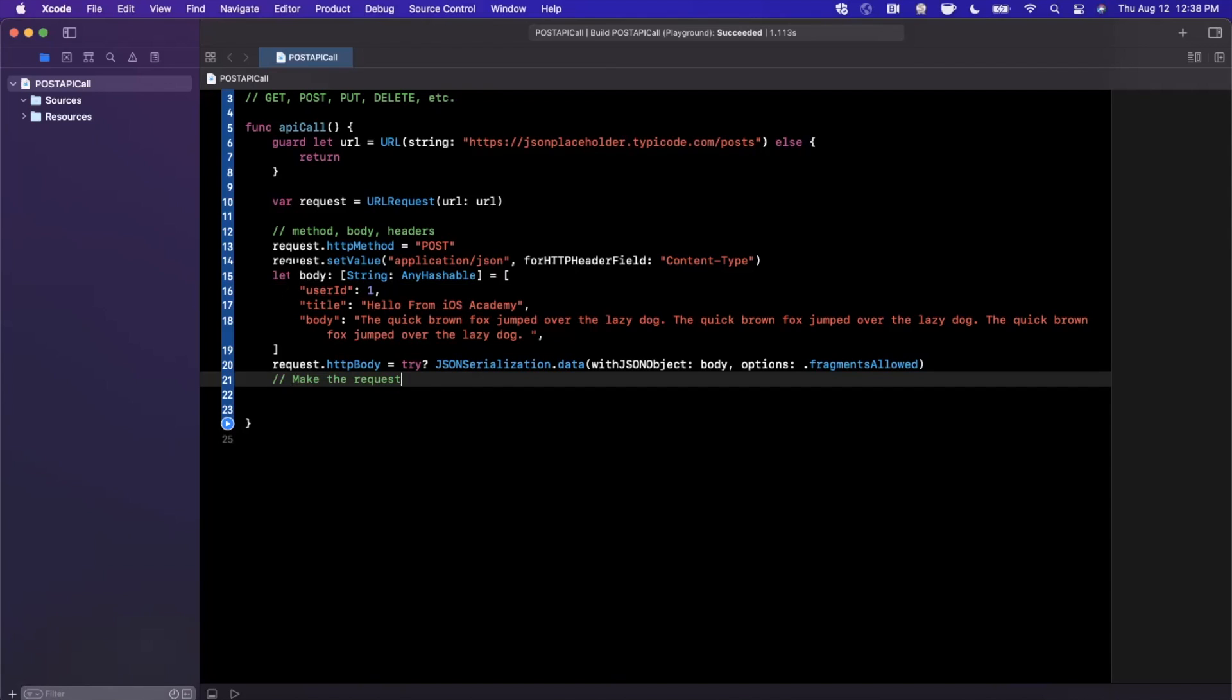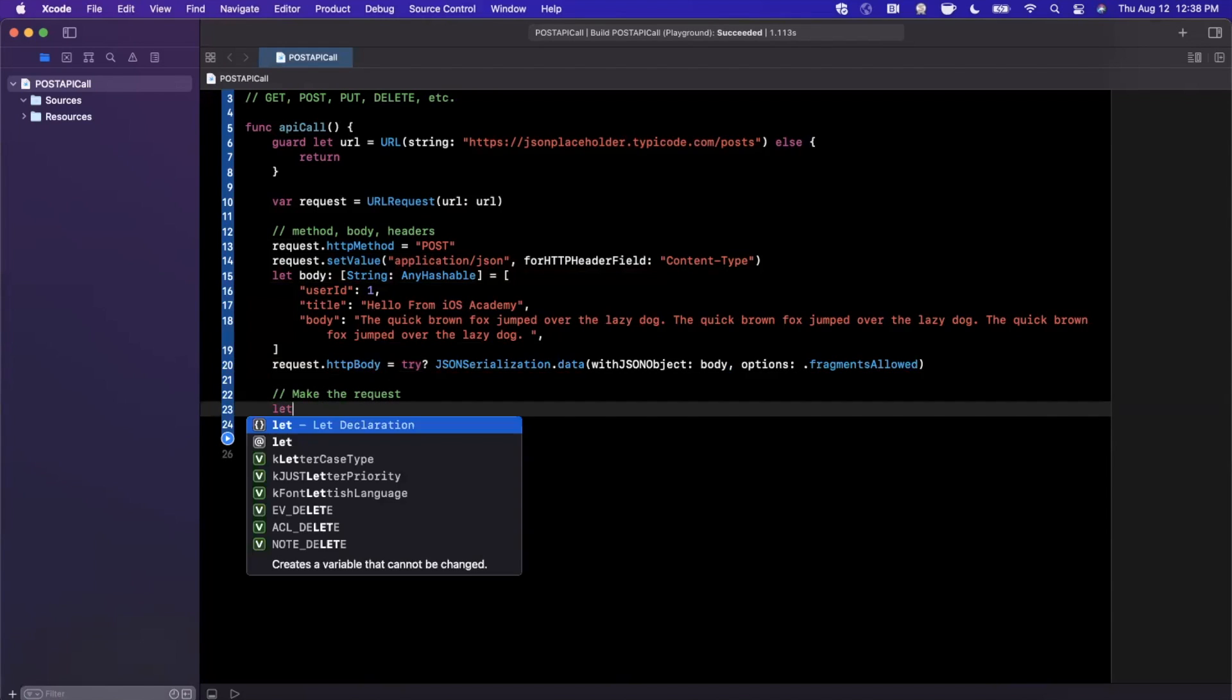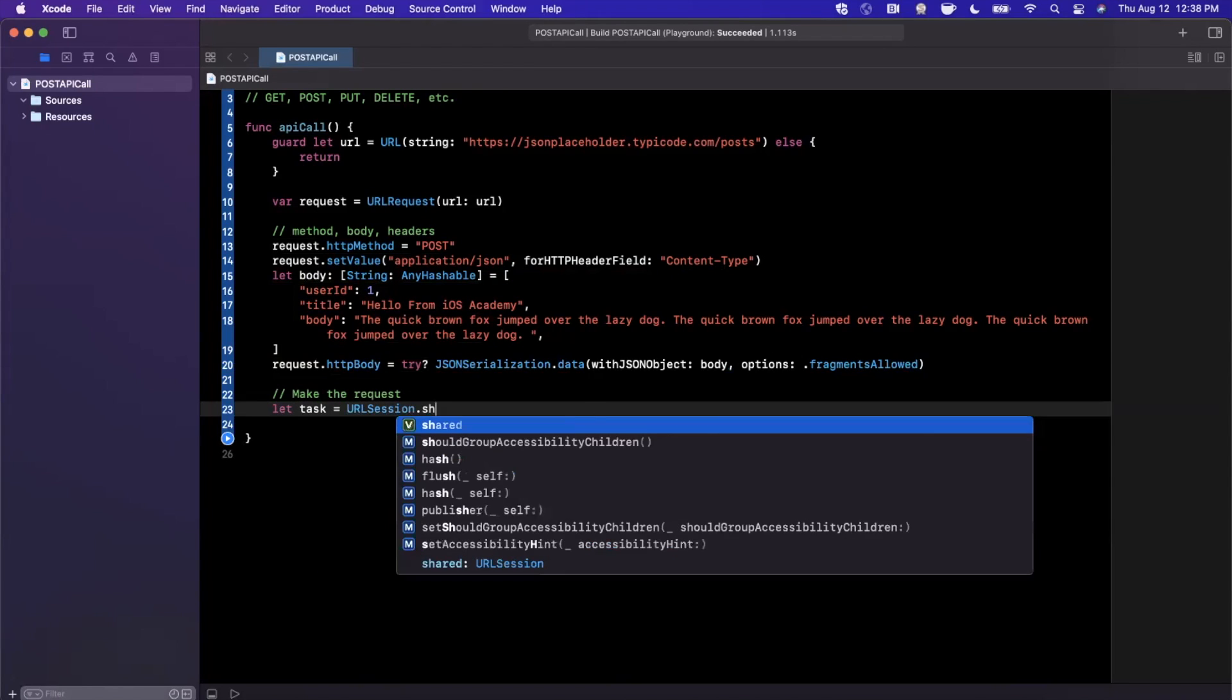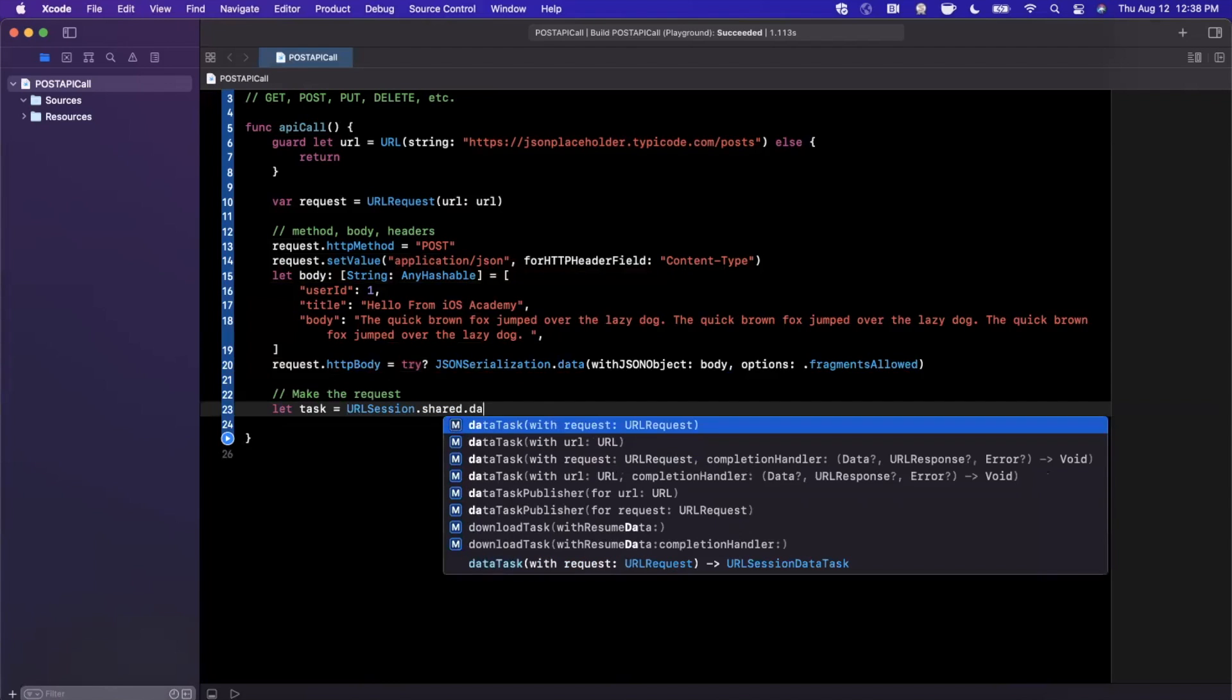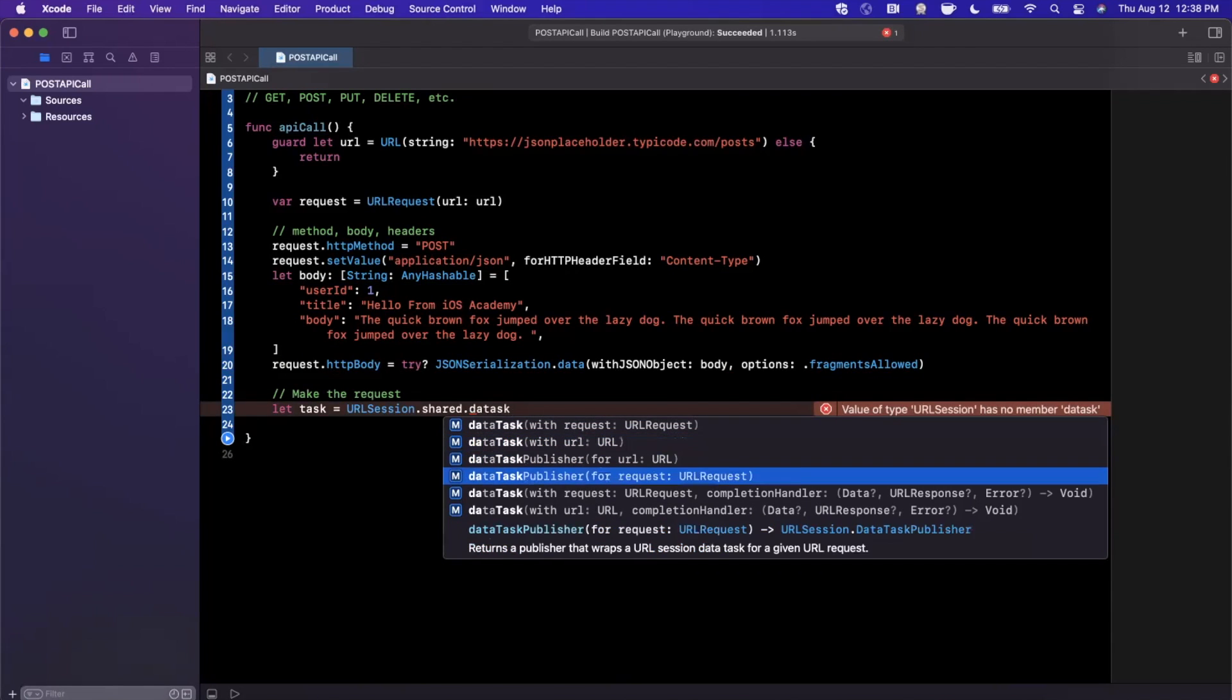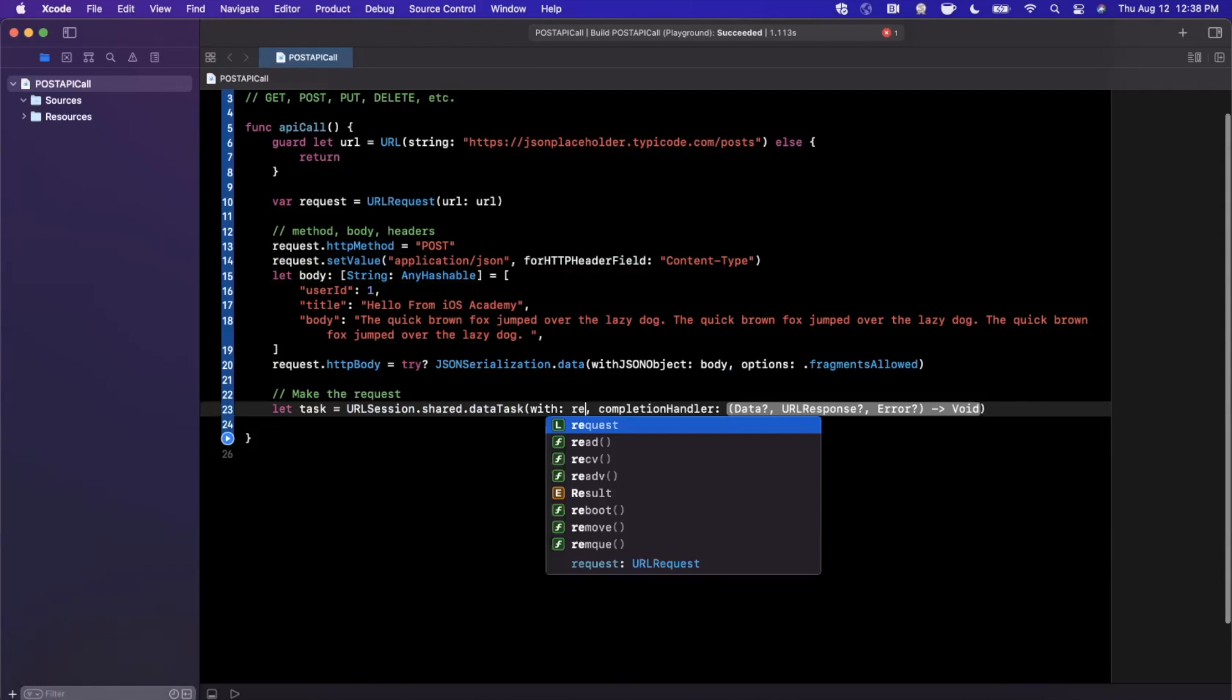Now that we've created the request, the next thing we need to do is actually issue this request, in other words, hit the API. This is pretty similar to how we do a normal GET request with a URL session using the shared instance. Instead of saying data task with a URL and completion handler, we're going to say data task with a request and the completion handler. We're going to pass in the request.